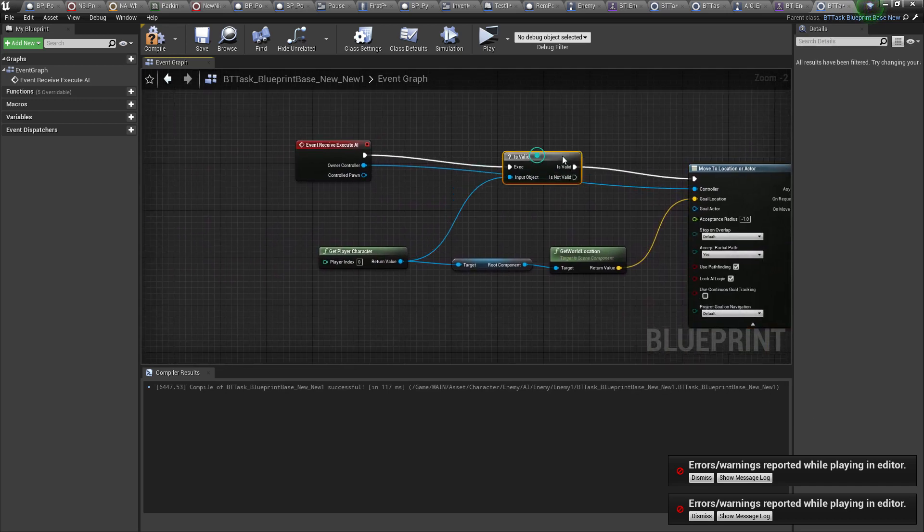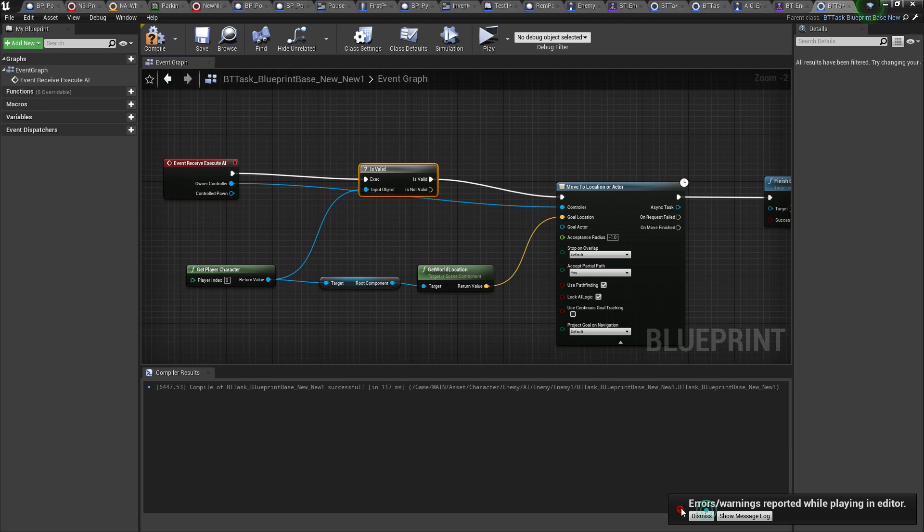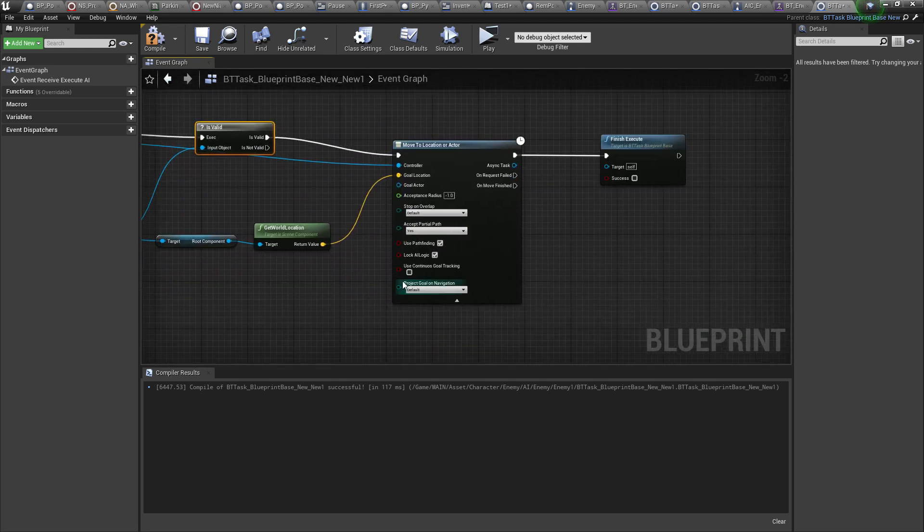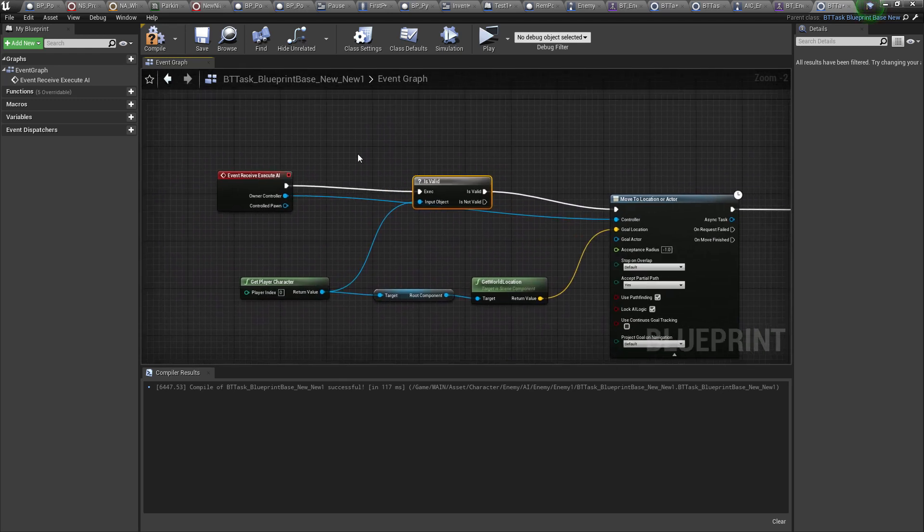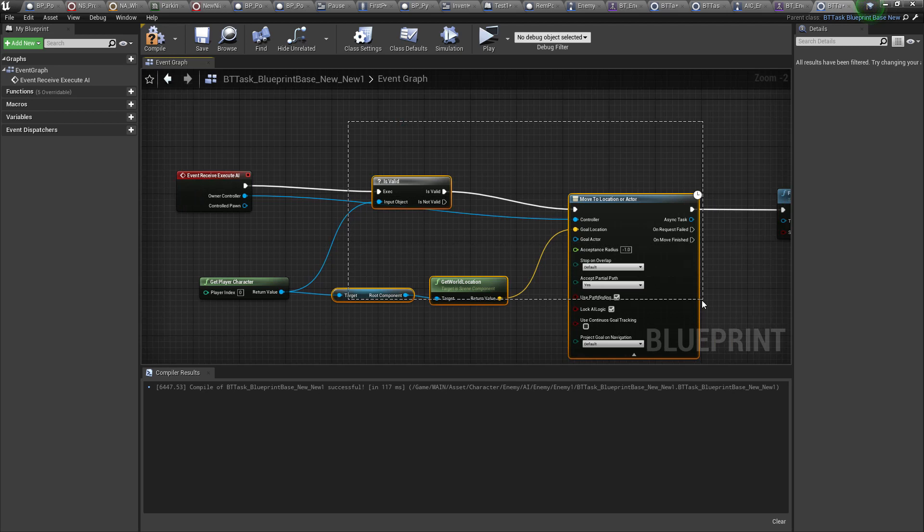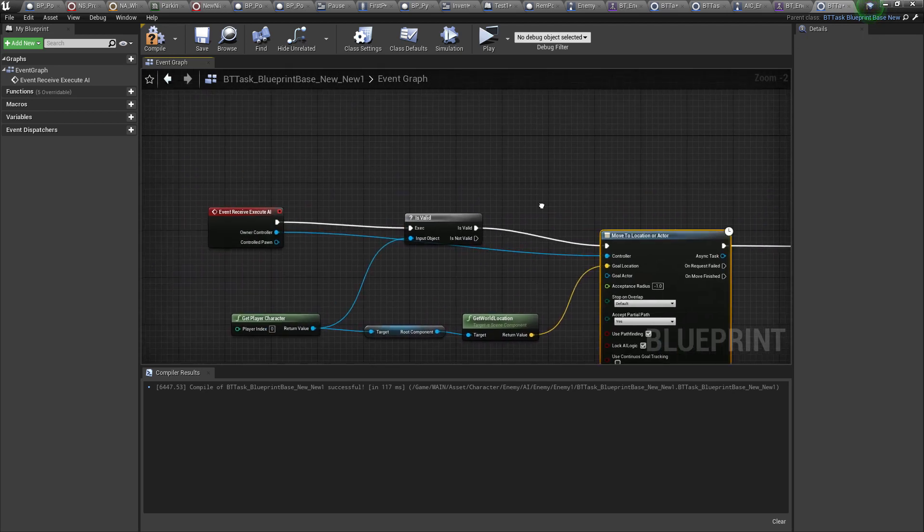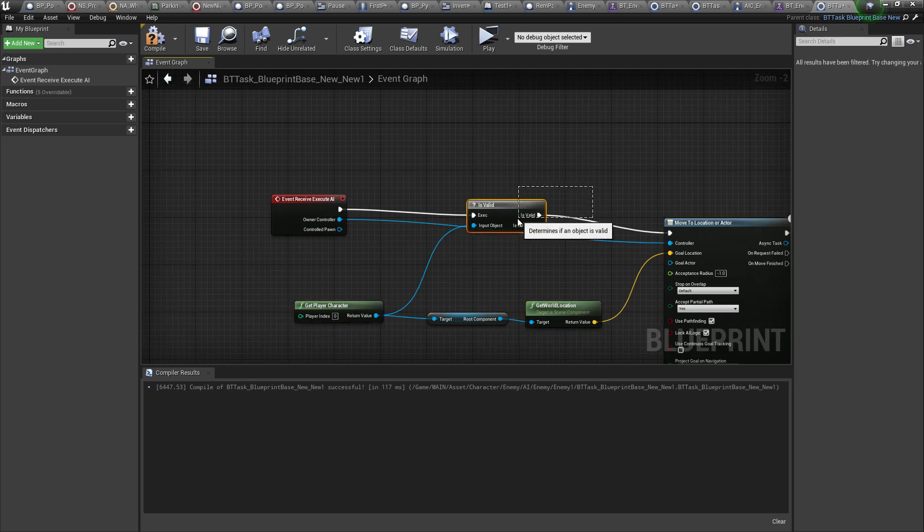And this will fix a lot of errors in your game. This is basic blueprinting, programming 101. A lot of tutorials don't even show you this. When I was watching tutorials for AI and everything, they just willy-nilly put this here. They're like, oh you can just use this node. But what if your character dies? What if you die? Are you valid?